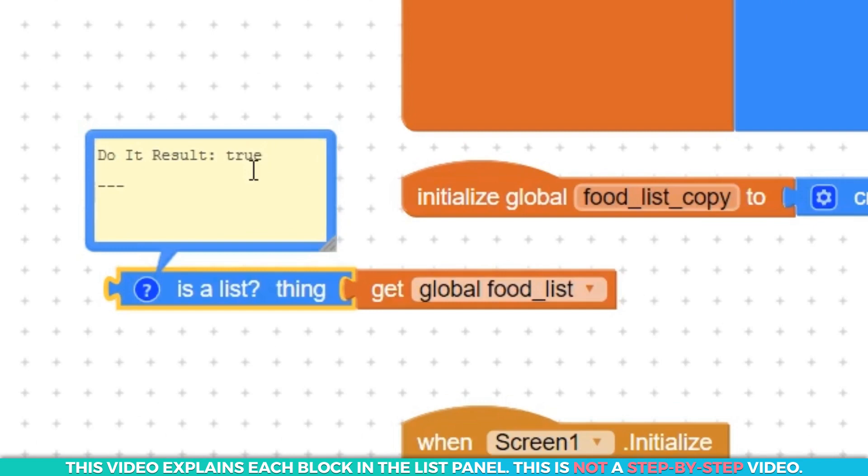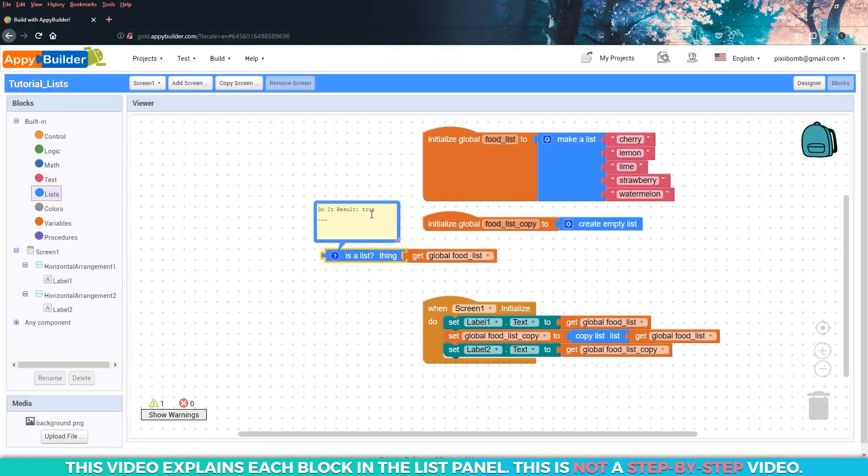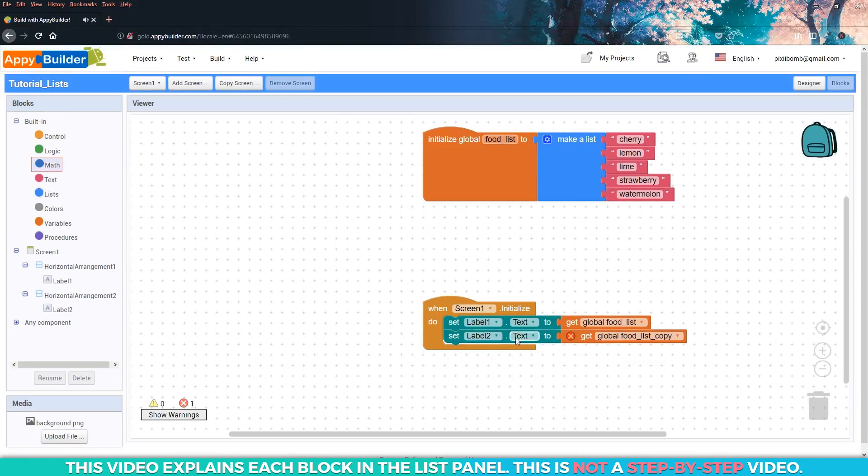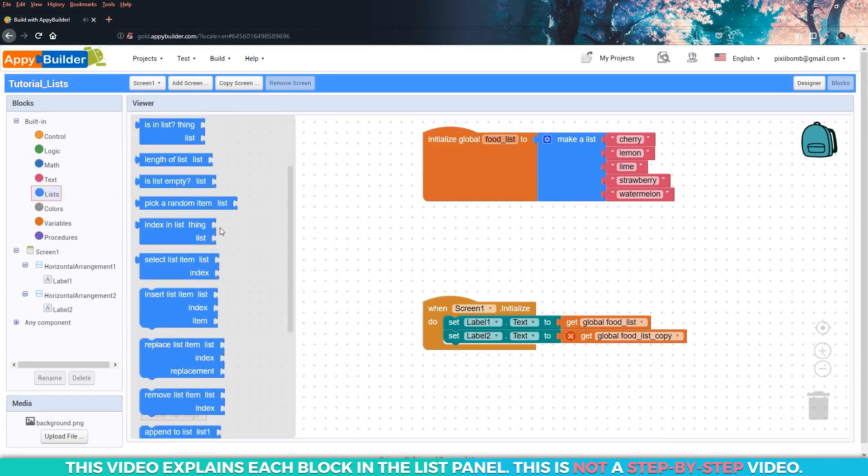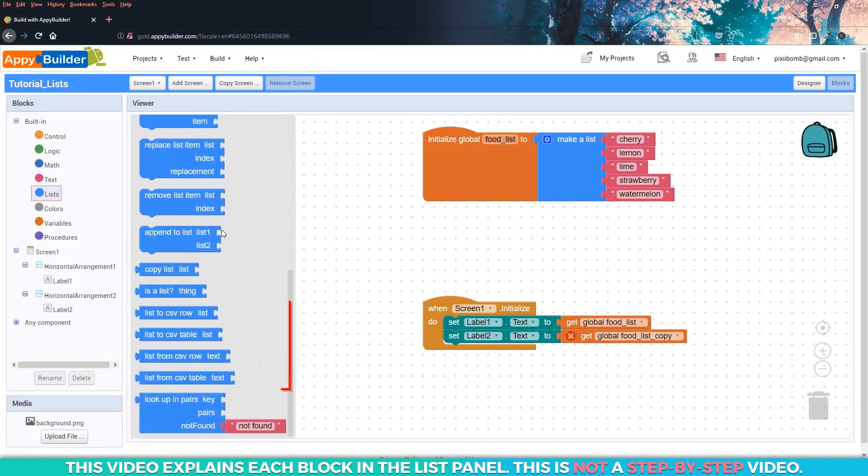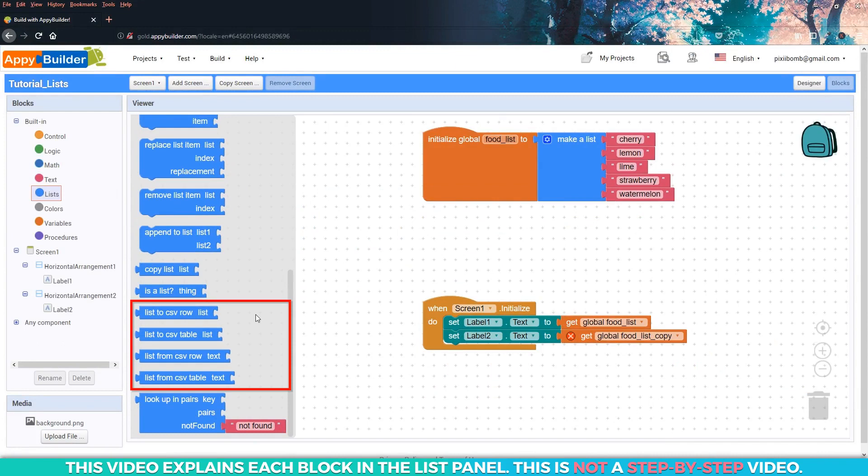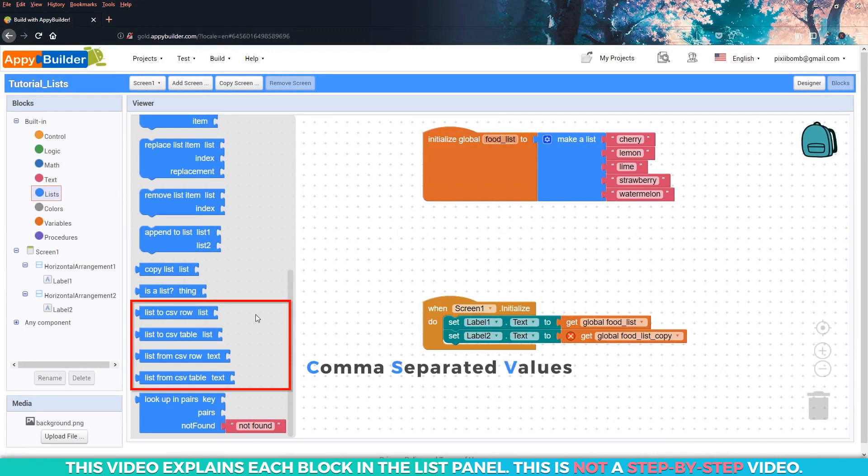Of course, we know that because we hard-coded the list. This block would come in handy if you're not sure if your variable has been properly formatted as a list. Now let's take a look at this group of CSV blocks. CSV stands for comma separated values. There are four blocks here, but there are two categories, row and table.